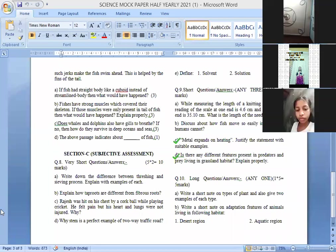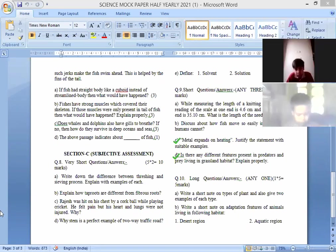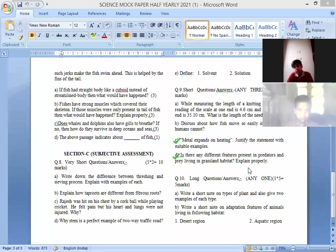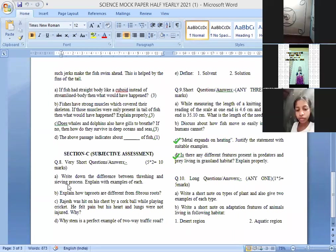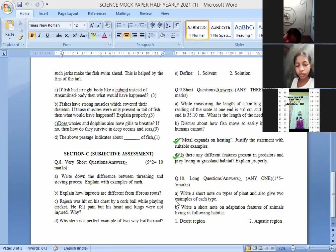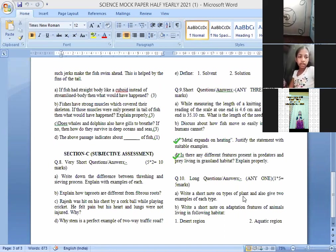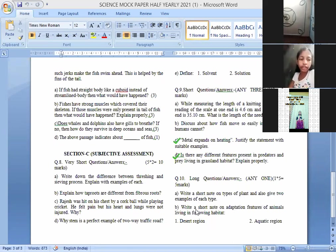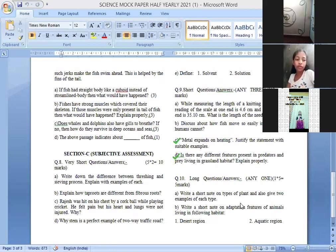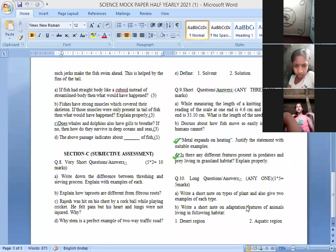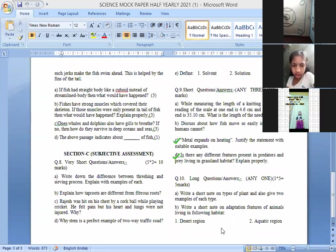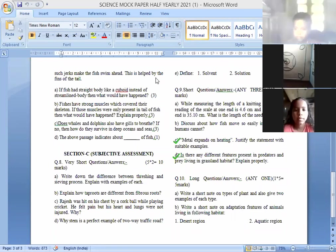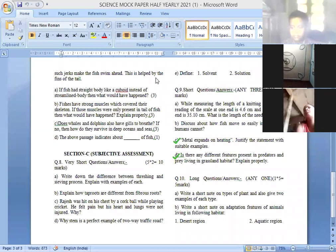Is there any different features present in predators and prey living in the grassland habitat? Different features of predators and prey, so children, grassland animals we have read about lion and deer. Long answer type question, that is of five marks, write a short note on the types of plant and also give any two examples of each type. So kindly write at least five like creepers, climbers, shrubs, trees.